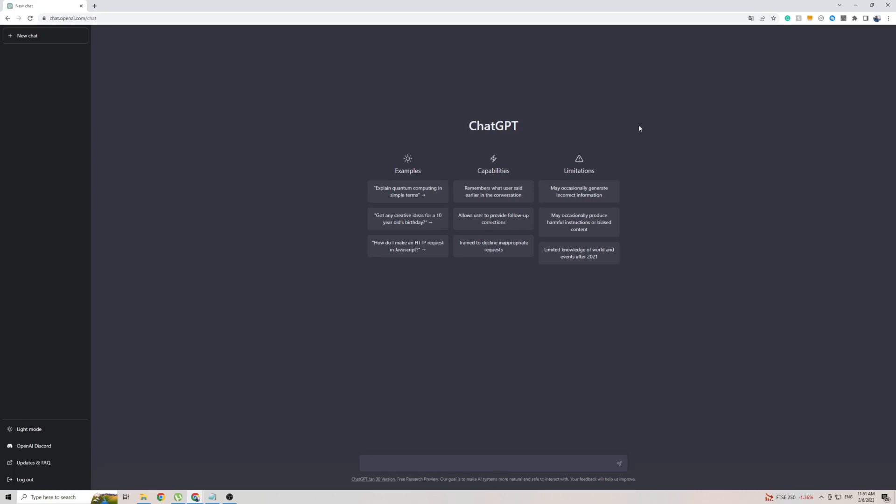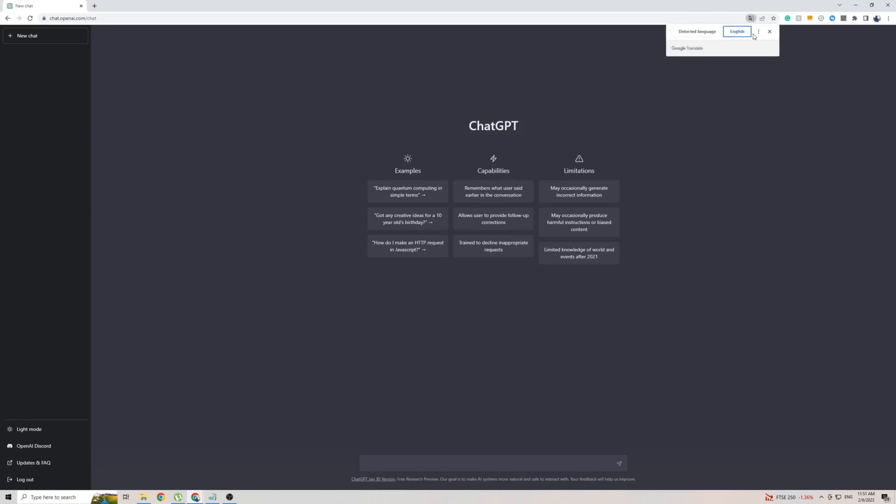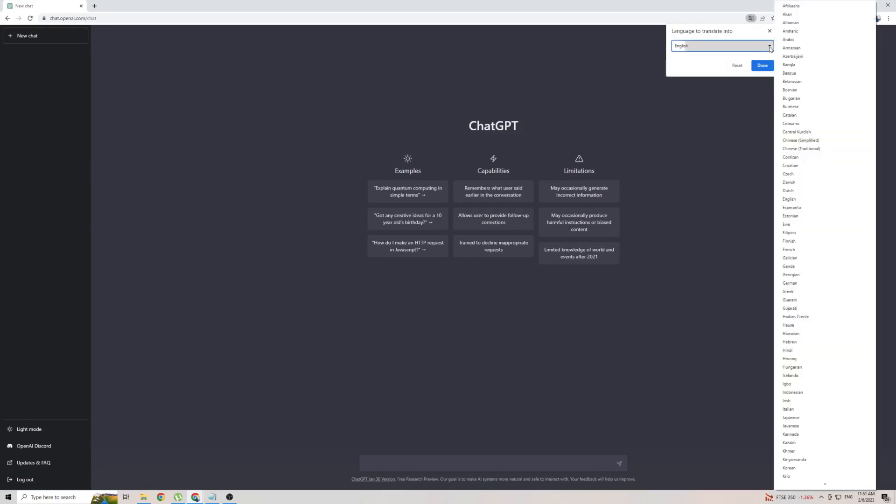Once you're on ChatGPT on Google Chrome, right-click anywhere on the screen, then click on Translate to, and then click on the three dots right there. Then click on choosing a language and click on the arrow here.